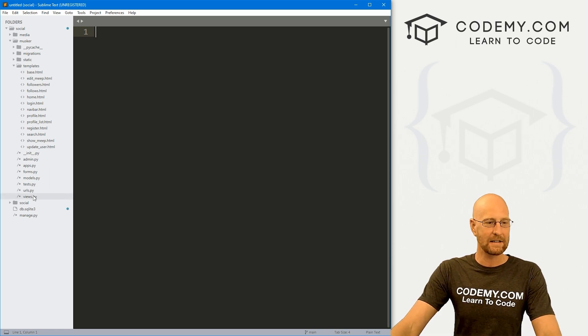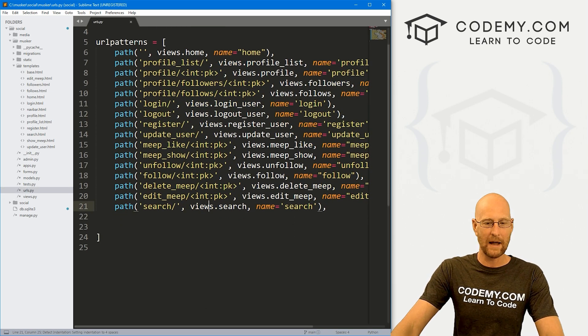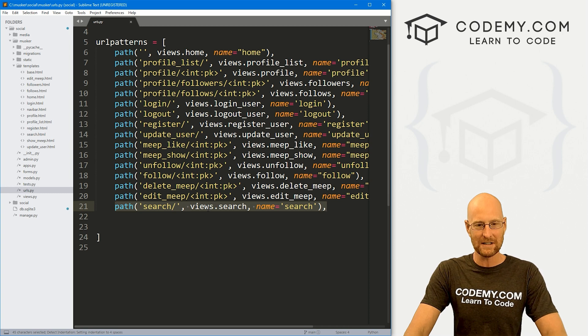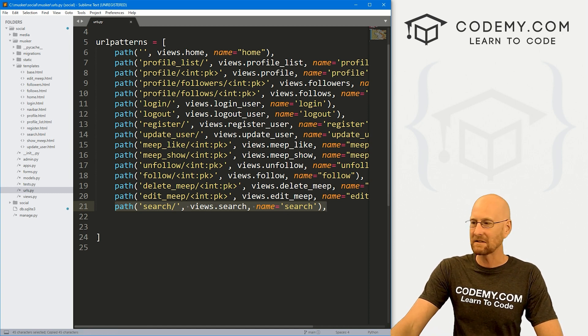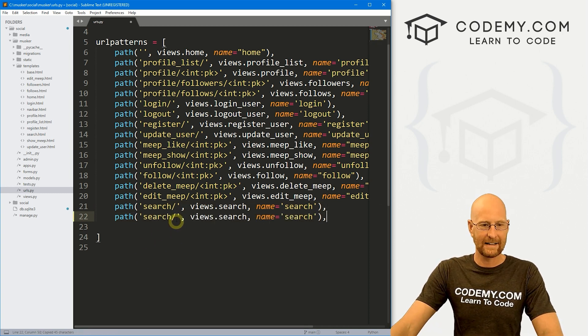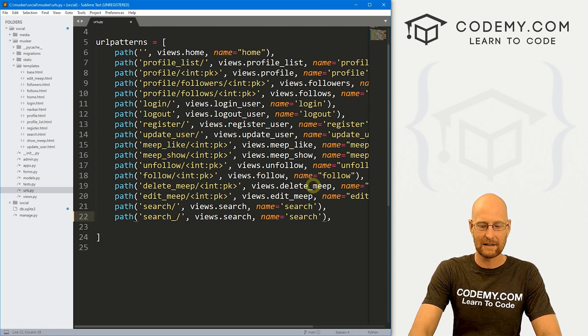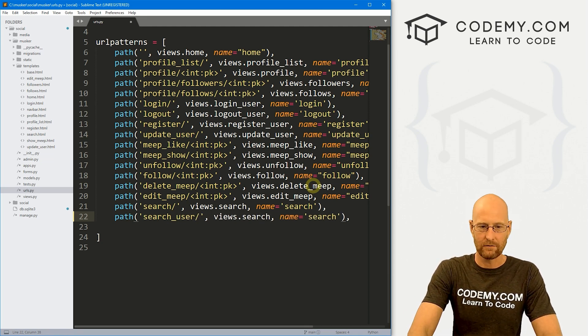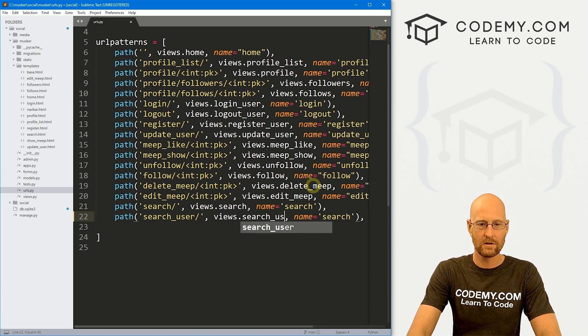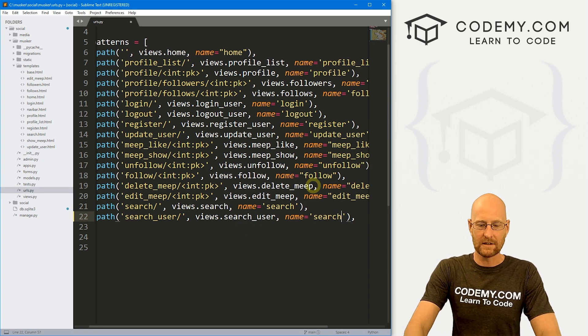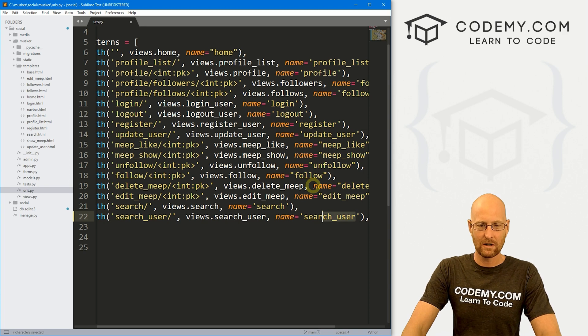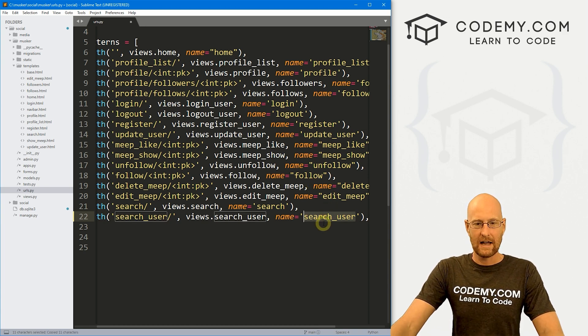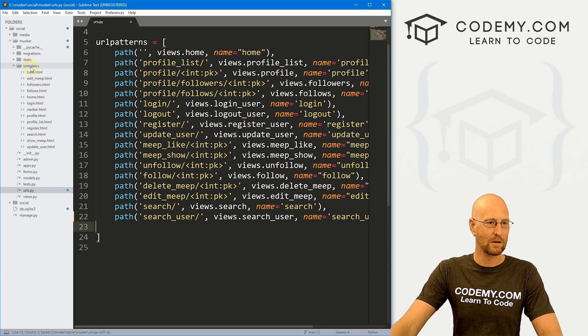So the first thing we need is a URL. We're going to create a new page for our search function. I'm just going to copy the one that we did in the last video and paste it in again. But instead of search, let's have this say search underscore user. And instead of views.search, views.search underscore user. And we'll name this guy search underscore user. So that looks good. Now we need a view for this. Go ahead and save this page. And we need a template.